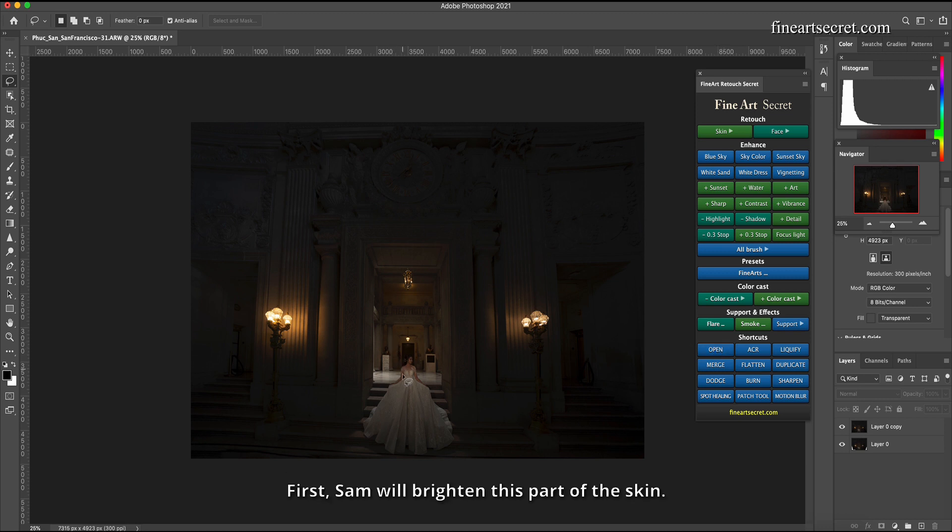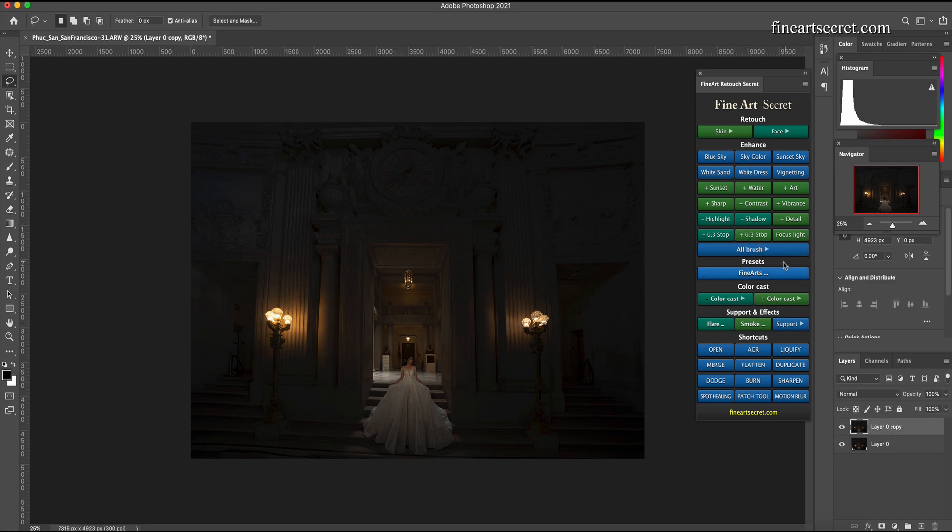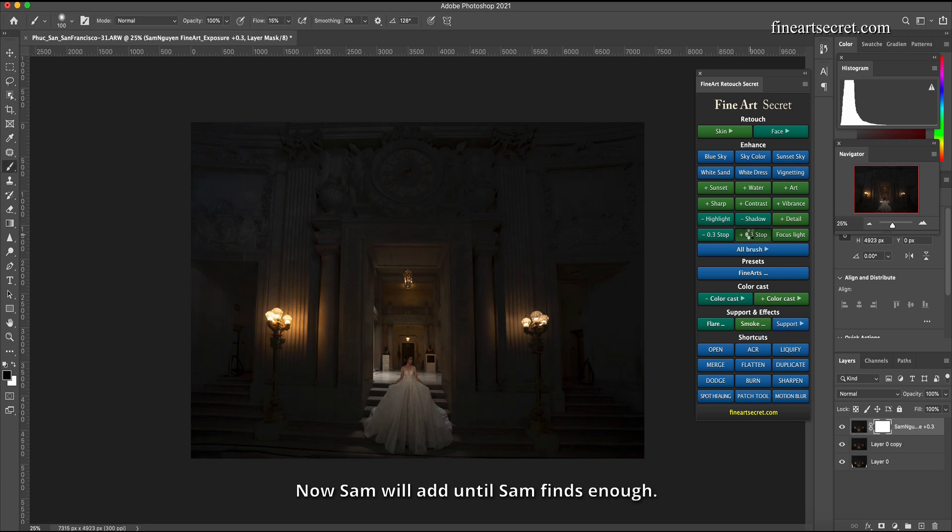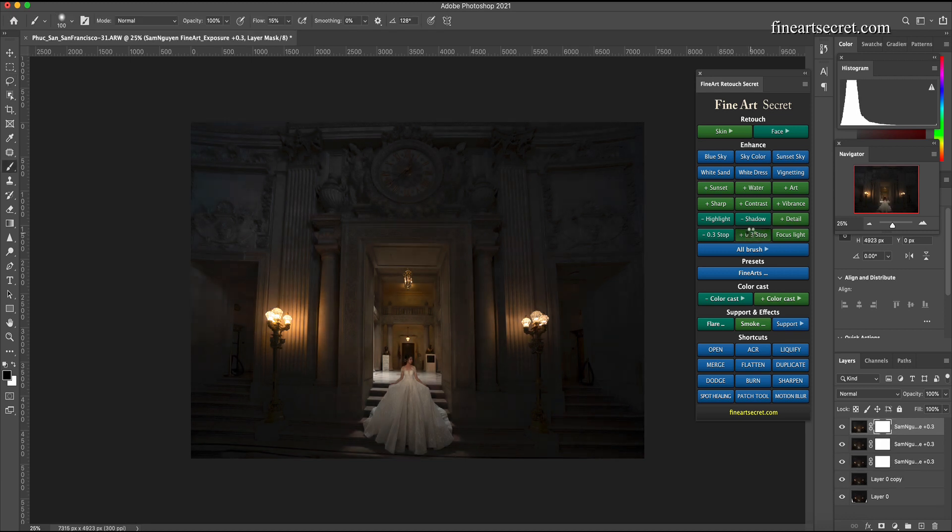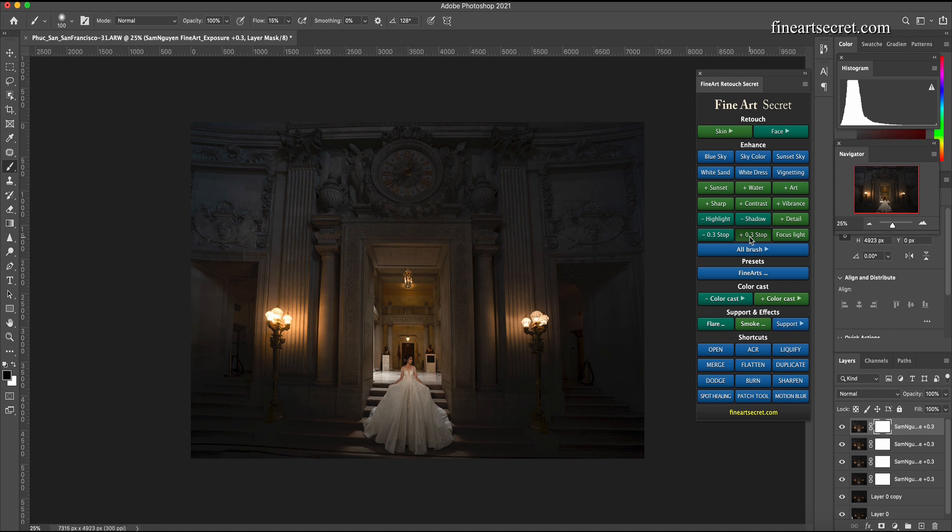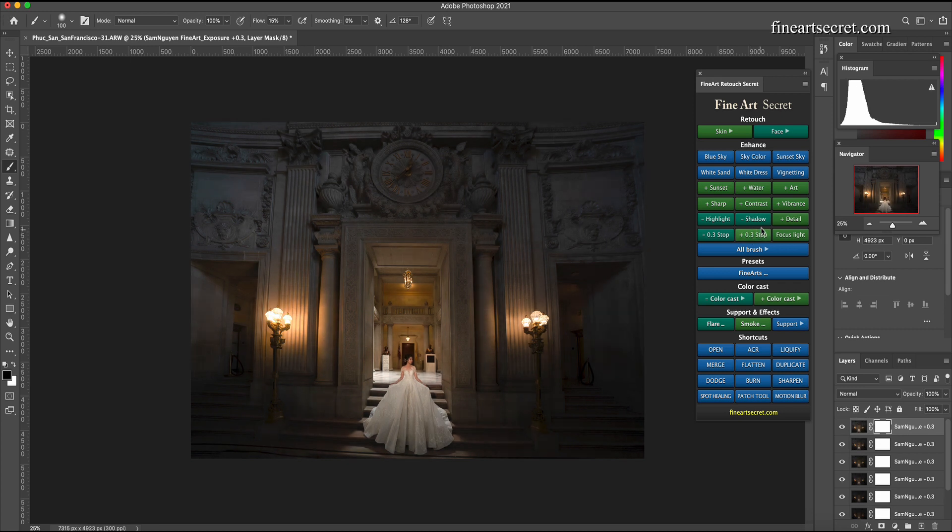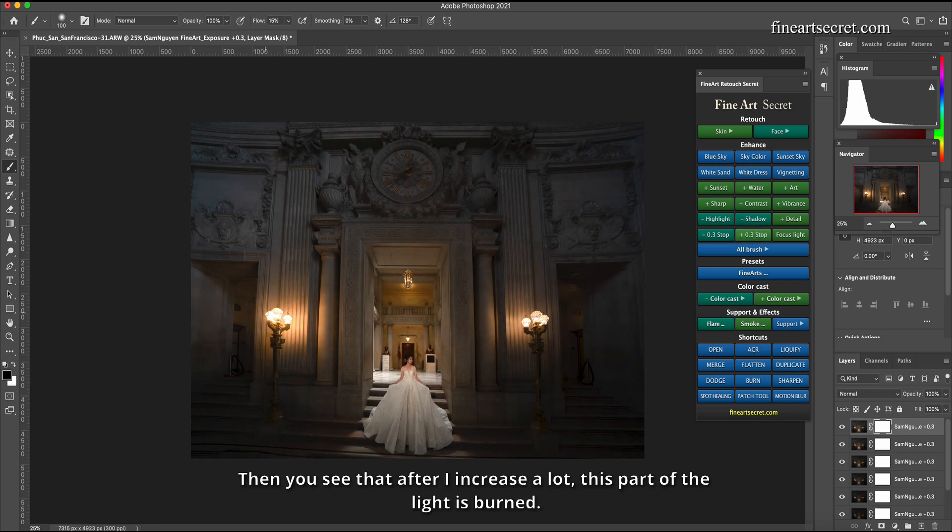First Sam will brighten this part of the skin by the way Sam will add 0.3 stops. Now Sam will add until Sam finds enough.